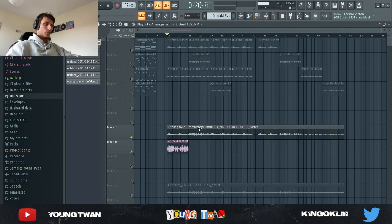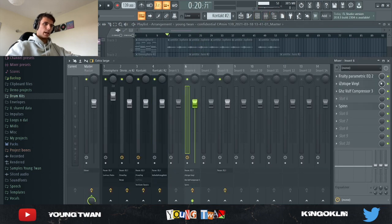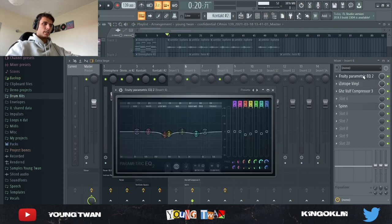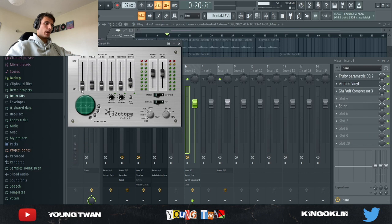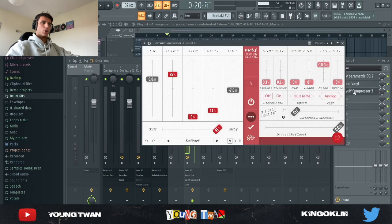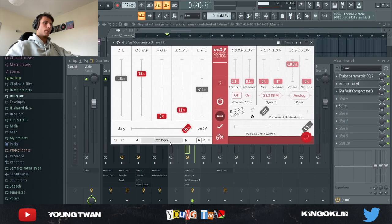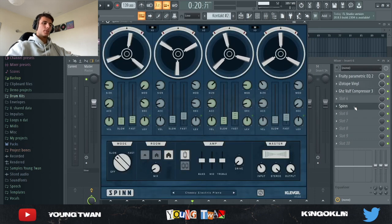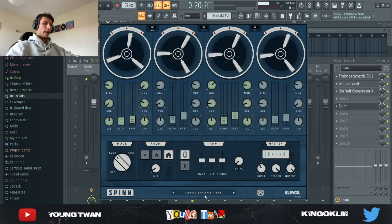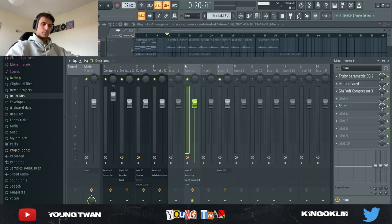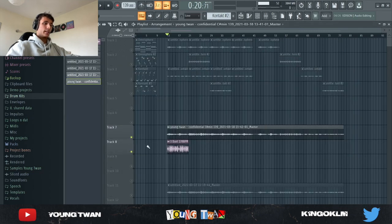I rendered it out and routed it to track number six, then added some final effects. I added an EQ to clean it up again — there were some harsh frequencies. I put on iZotope Vinyl where I turned up a bit of the wear, turned up the warp and depth, and set the year to 1980. I opened up a Good Hertz Wolf Compressor 3 and used the Sad Whirly preset, messing around with the low-fi compression. Lastly I opened up Spin — a super great plugin from Cableguys — used the Cheesy Electric Piano preset, and turned down the mix. And yeah, this is pretty much the final sample.